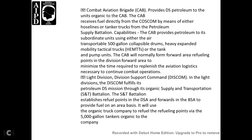The light division direct support command fulfills petroleum direct support missions using organic supply and transportation battalions. The supply and transportation battalion refuels the DSA and BSA and provides fuel for the area using organic truck companies with 5,000-gallon tanks.